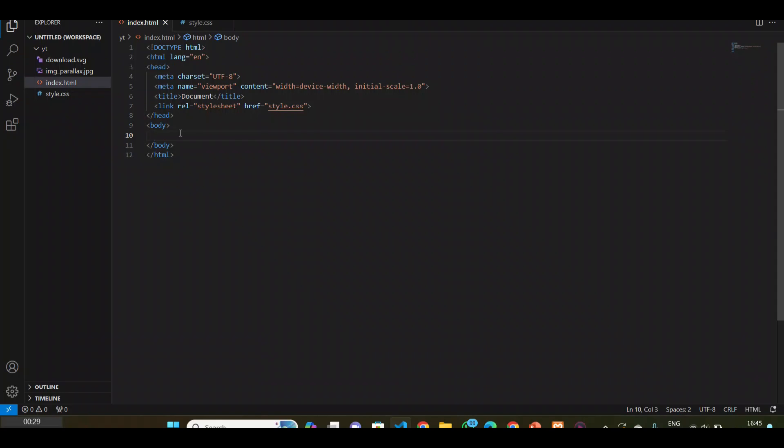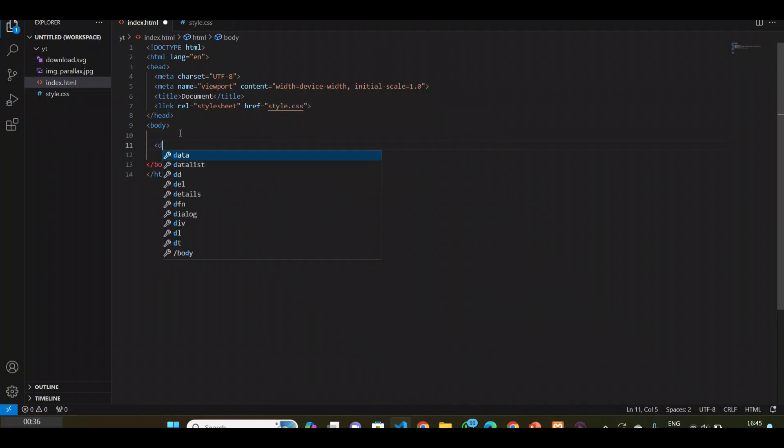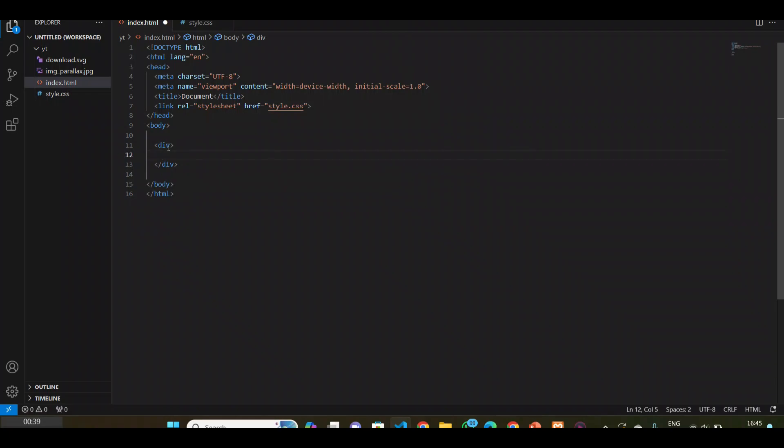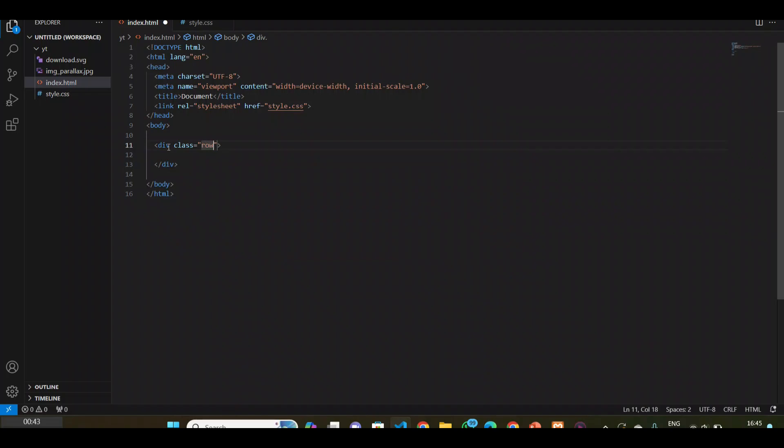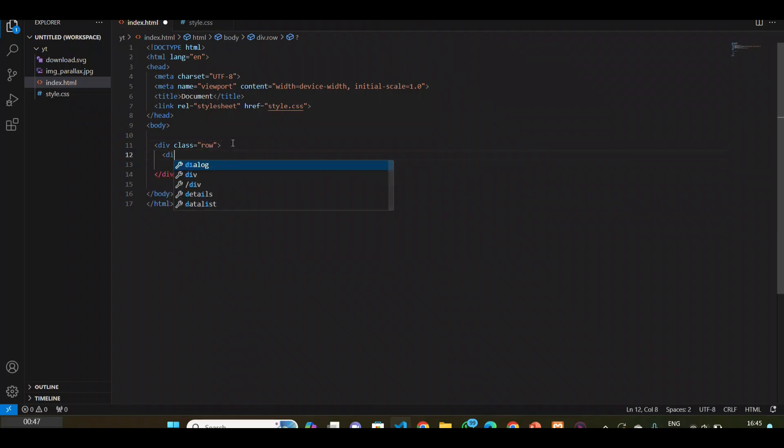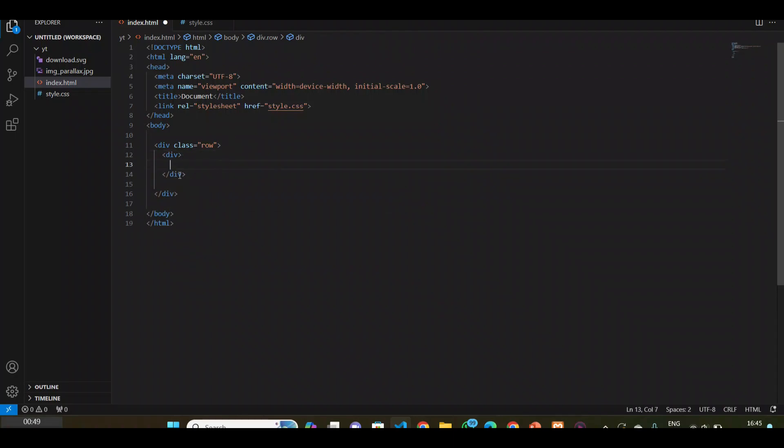First we will create a div in the body. I will create a div that is the main div and I will give it a class name 'row'. Now I want to create two divs inside it.